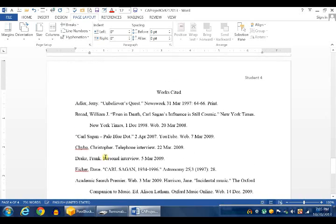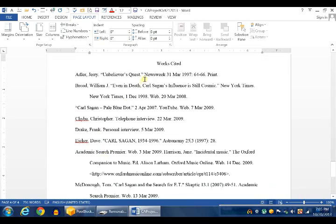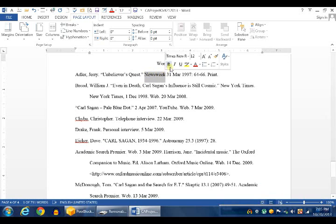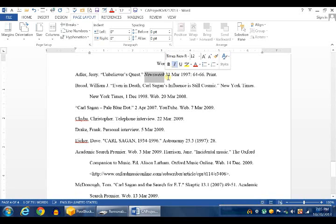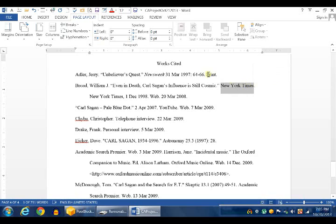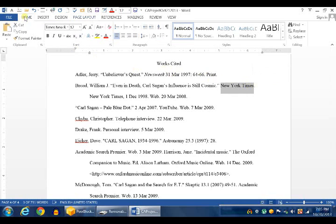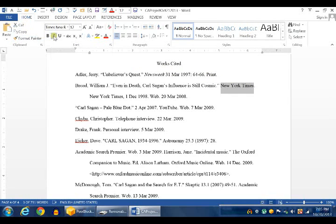In MLA format, you must italicize the name of the source. So we select Newsweek, and from this box, the quick formatting box, click I to italicize it. New York Times for the second one. You can also go to the Home tab and click inside the font group to italicize.